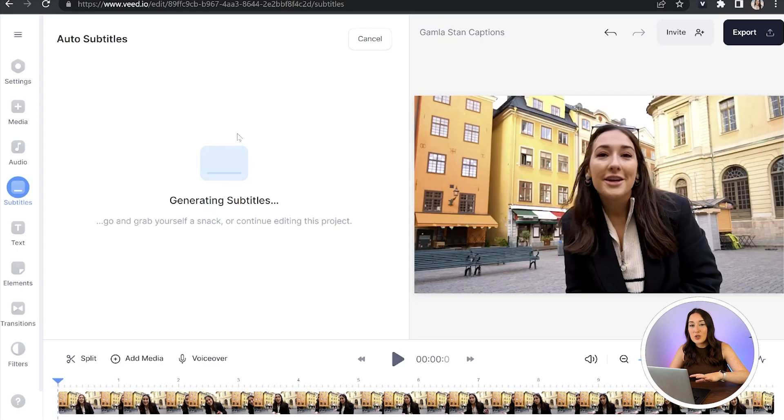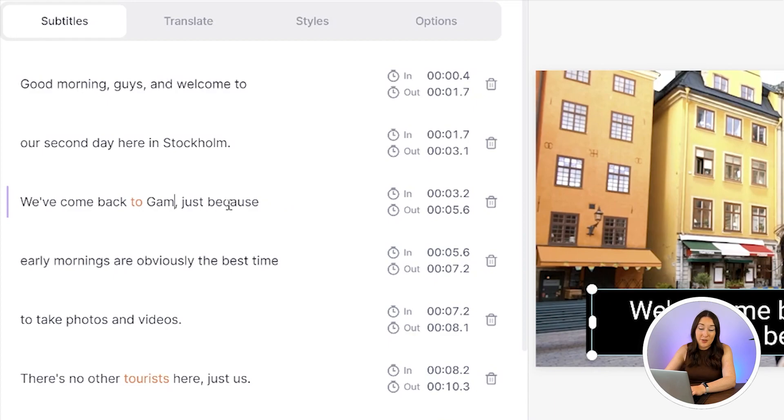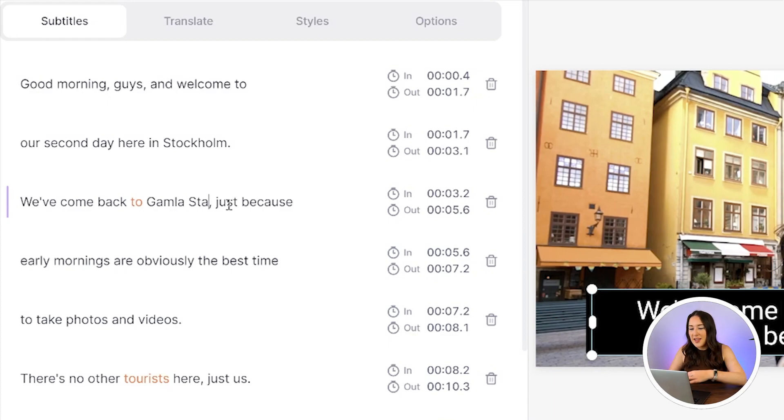Give that a moment to work, and once it's finished you need to watch it through once just to check for anywhere that it might have misheard any of the words you've said. If that has happened, just click on the word that's wrong, delete it, and type out the correct word.